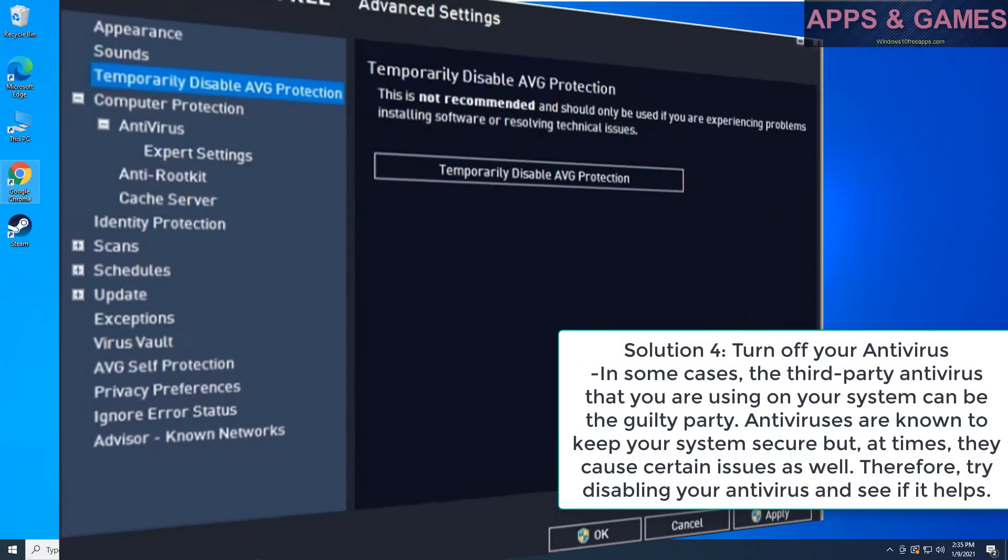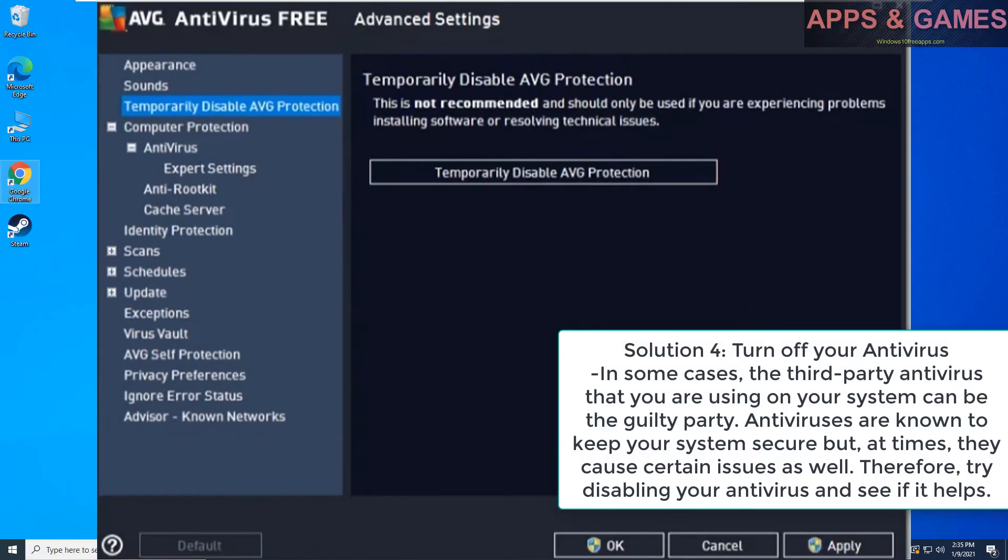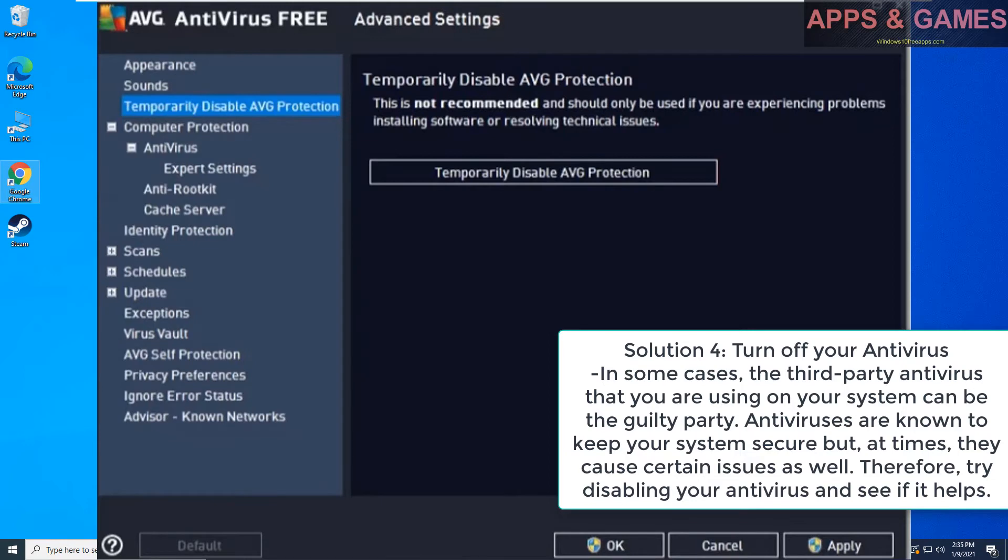Solution 4, turn off your antivirus. In some cases, the third party antivirus that you are using on your system can be the guilty party. Antiviruses are known to keep your system secure but, at times, they cause certain issues as well. Therefore, try disabling your antivirus and see if it helps.